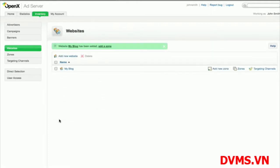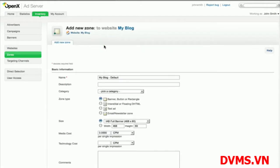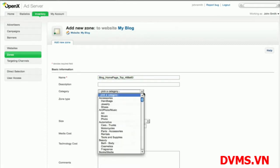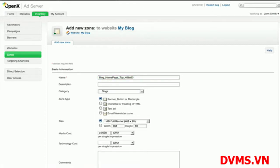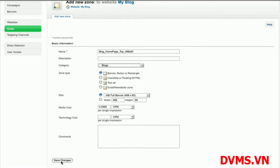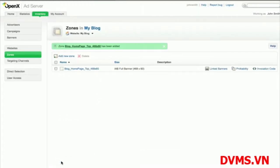Once you've added your website, the next step is to create zones for each of the ad placements within your site. Zones are spaces on your website used for displaying ad content, or creatives. In this example, I'm going to add a zone for a 468x60 banner on the top of my homepage. Your website may have several places on which to display ads, in which case you will want to either add a new zone for each ad space, or use one ad zone for all ad spaces that are of the same size.